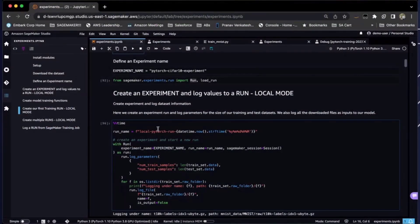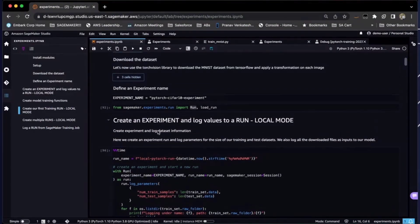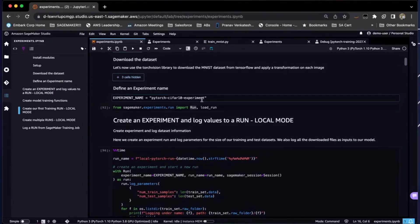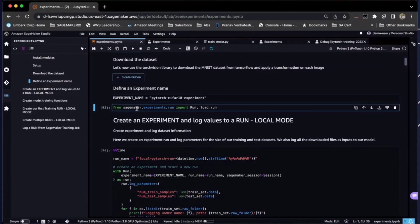In this example notebook, we have defined an experiment name — let's call it PyTorch-Sophartan experiment. The Experiments SDK is a part of the SageMaker Python SDK, so you can import Run and Load Run, which are two main components of Experiments from your native SageMaker SDK.